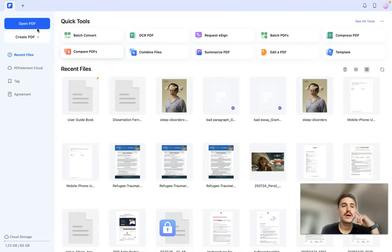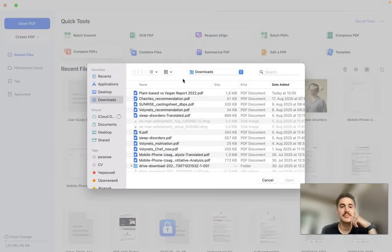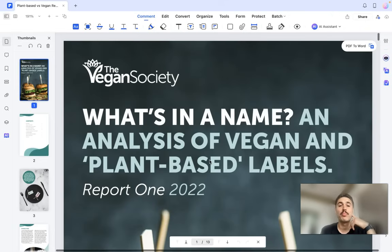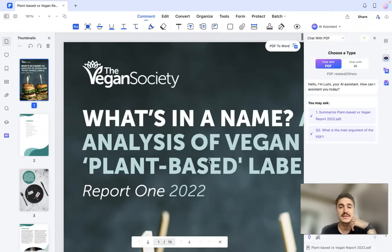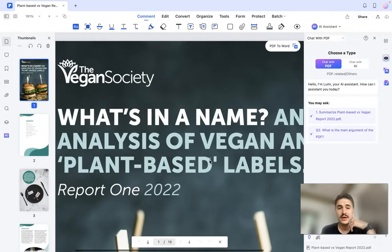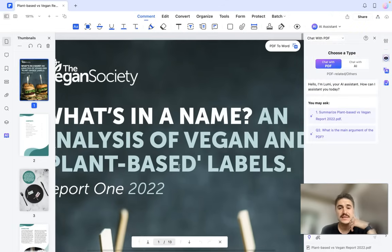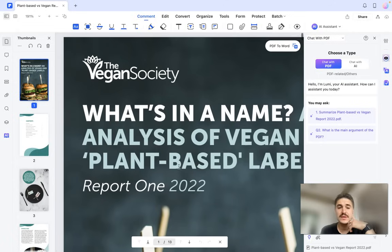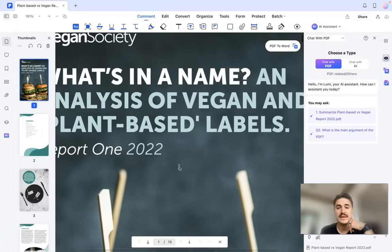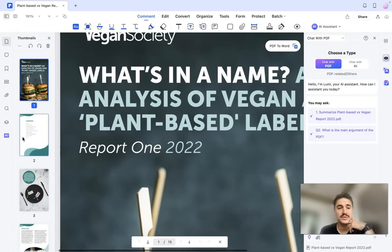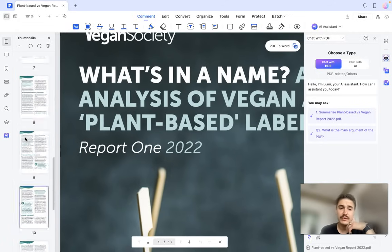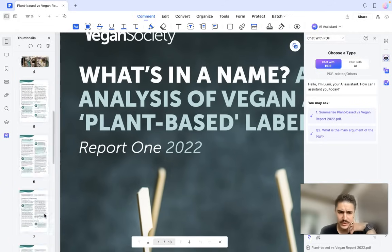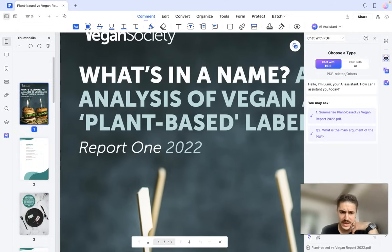What I'm going to do right now is open a PDF that I already have. I'm opening it up — it's an article titled 'What's in the Name: An Analysis of Vegan and Plant-Based Labels,' a report of about 11 to 13 pages.